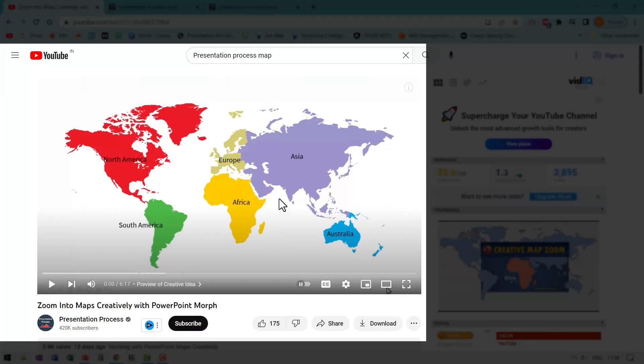While you are at it, why don't you watch this video, which I created earlier that shows you a different technique to present maps. Of course, you can use this technique to show any map in a creative way. So go ahead, click on the link that you see right now on your screen, watch the video and learn something new today. I'll see you inside this video.